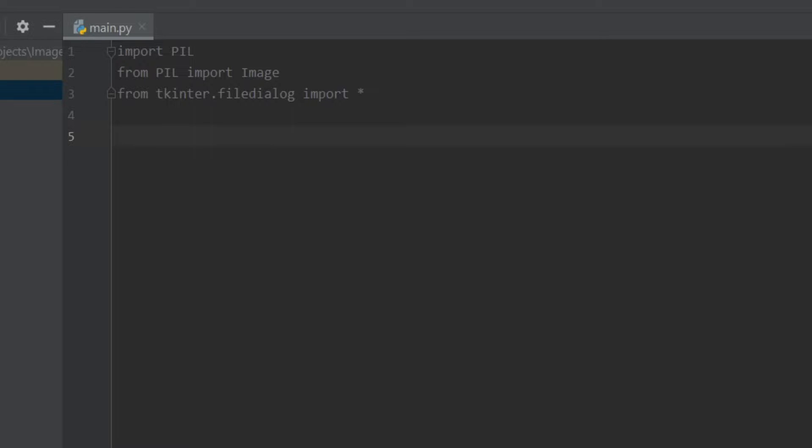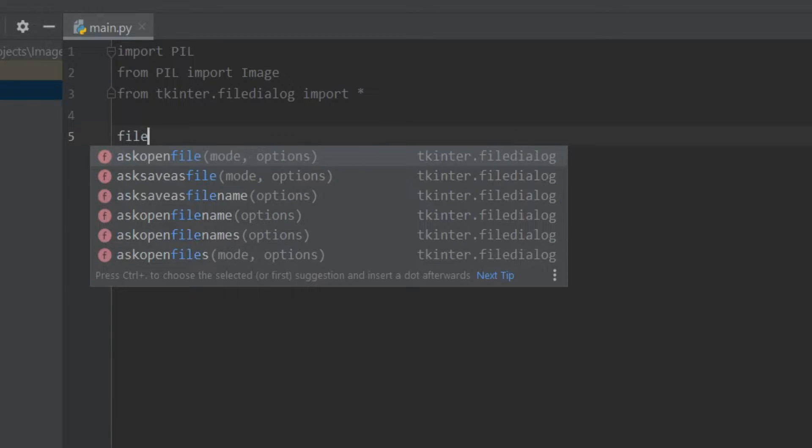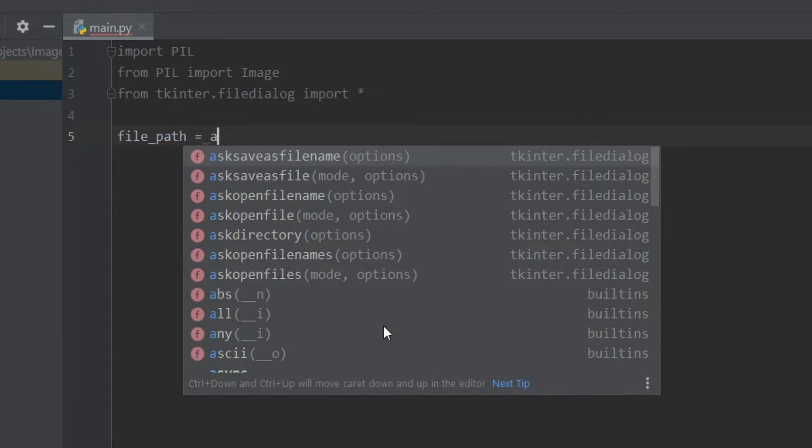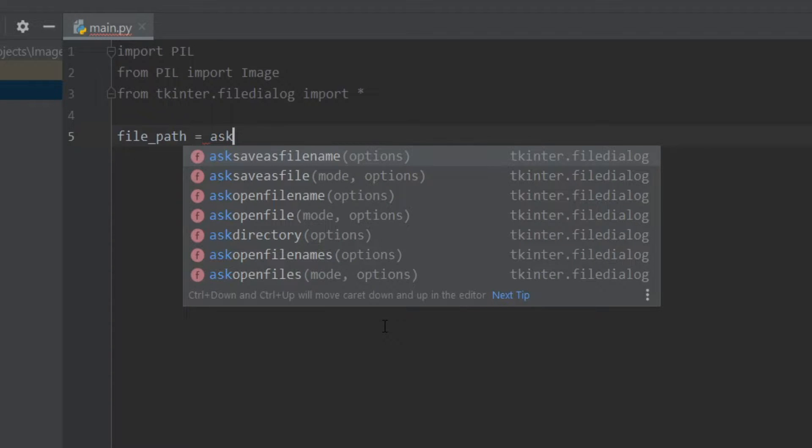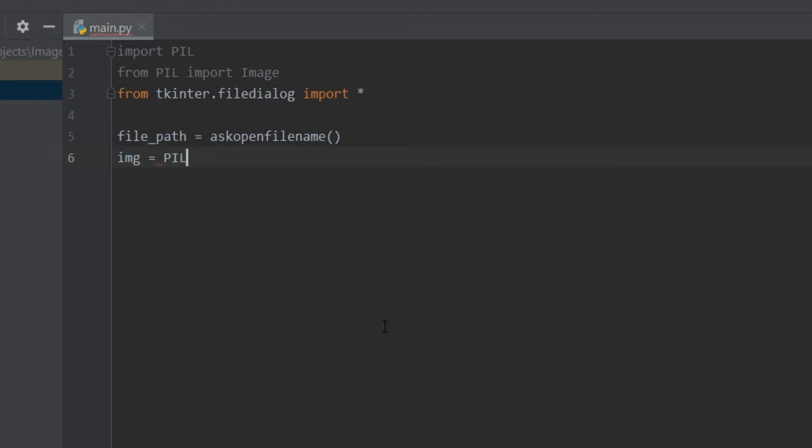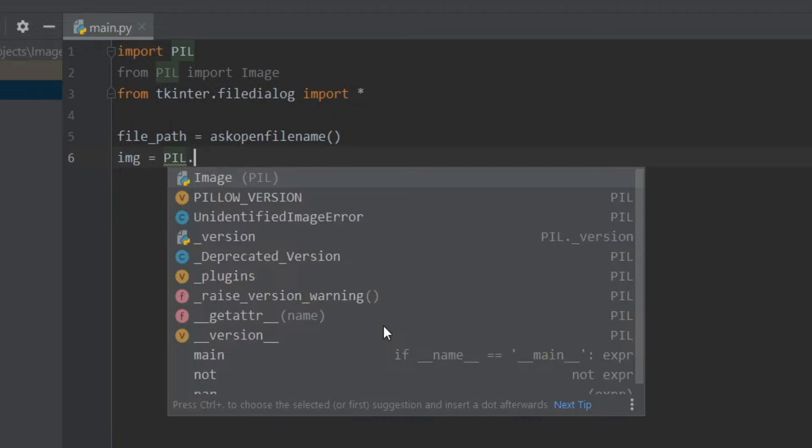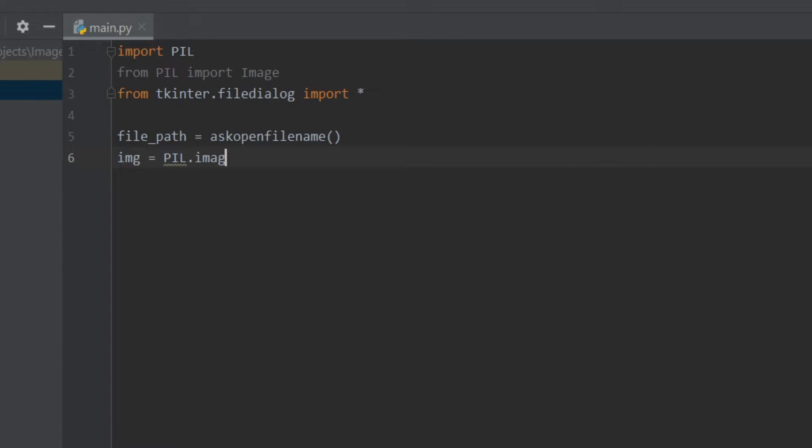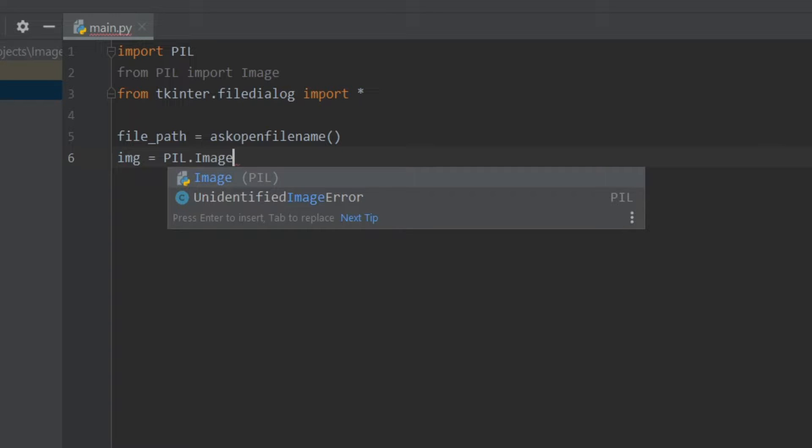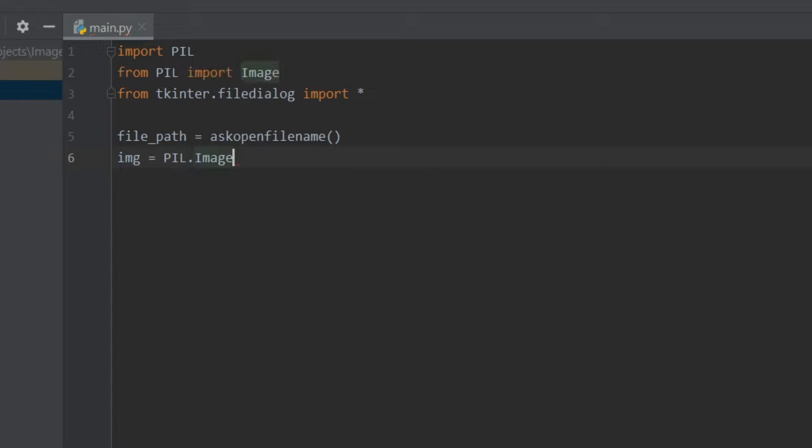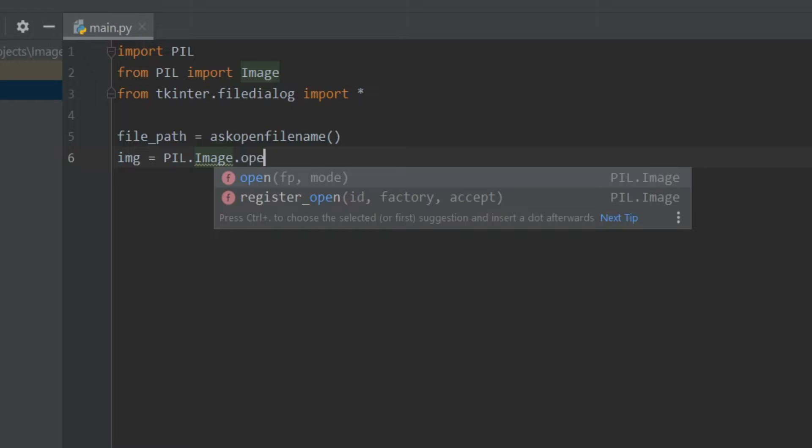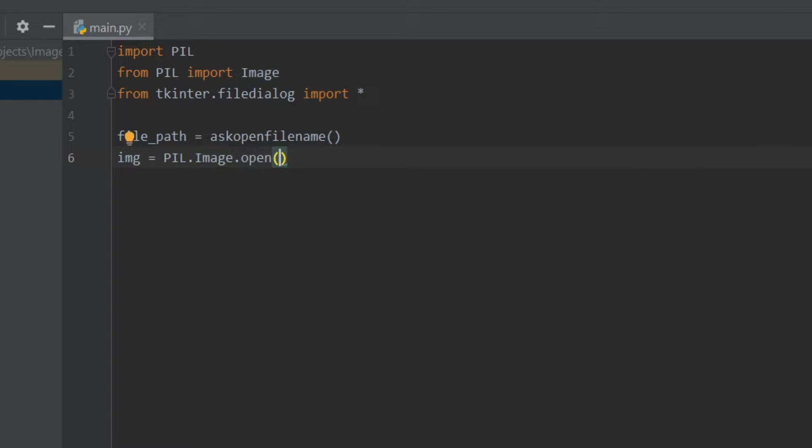So I'll write file_path equals askopenfilename. And then we have to set the image to the pillow library, so I'll write img equals PIL.Image, Image with capital I, and then inside here I'll write open and then I'll give the file_path.